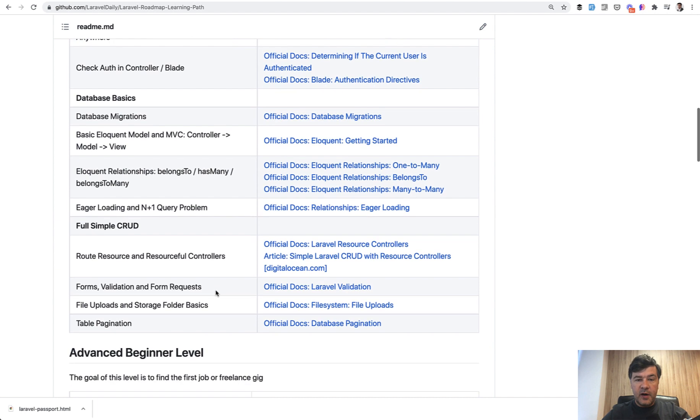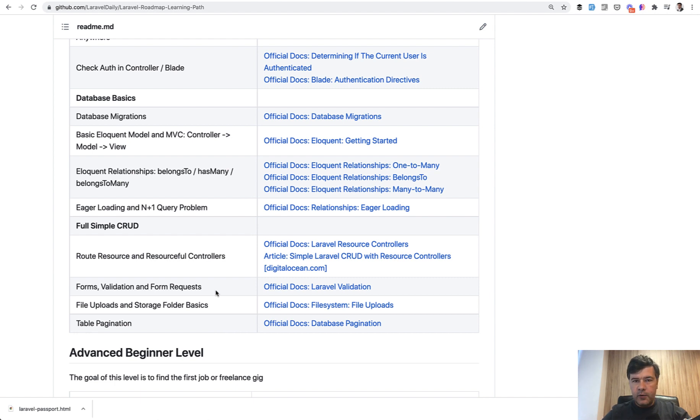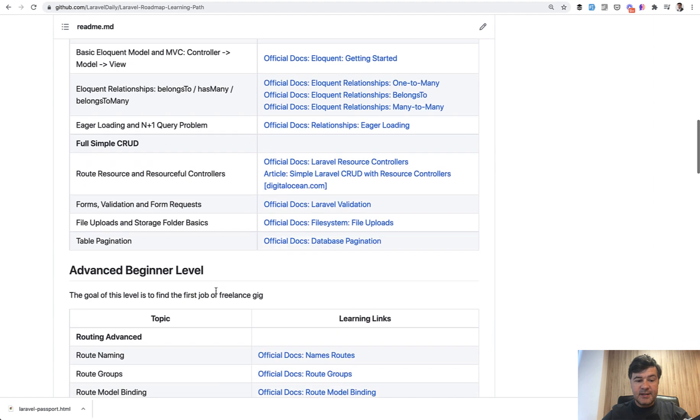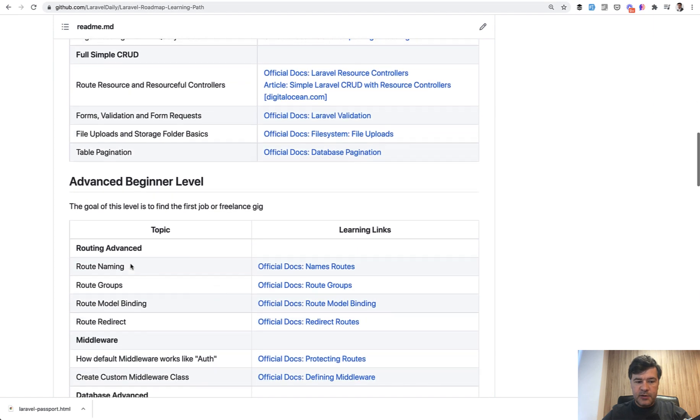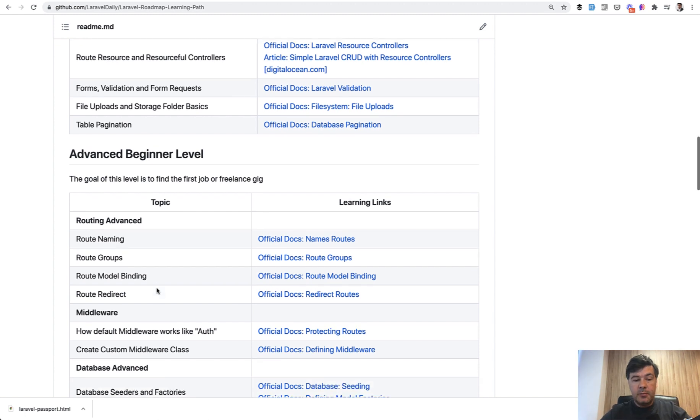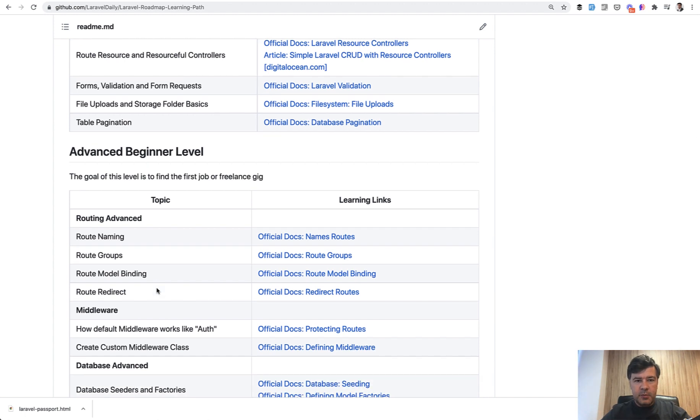Advanced beginner level is for those who want to get a job or their first project on Upwork or freelancing somewhere. Advanced beginner level contains some of the topics but in a bit more advanced level. It's not that advanced or really complex, but a bit more complex.